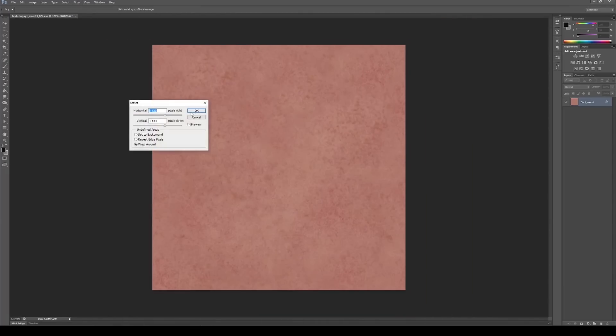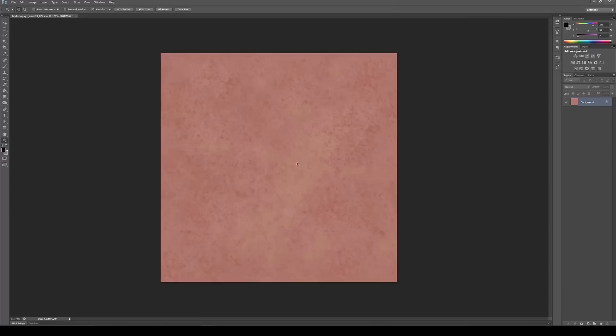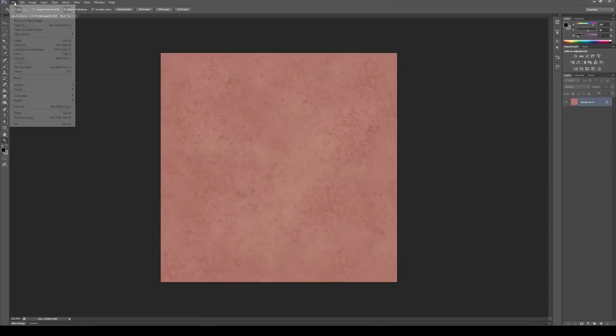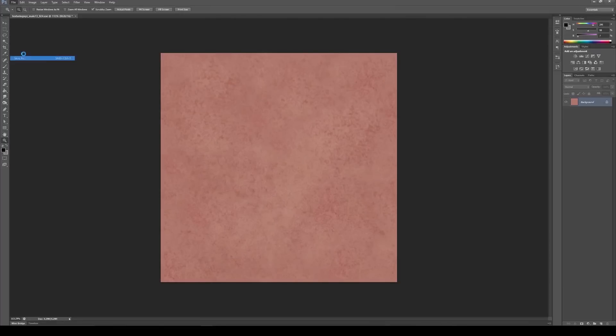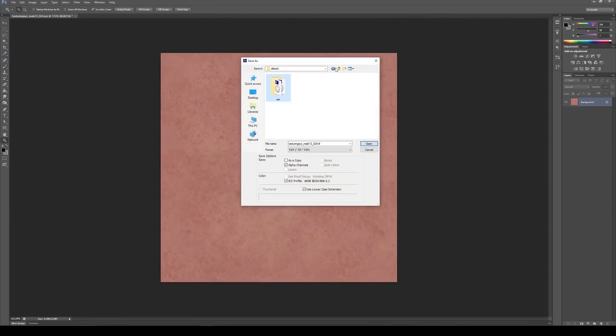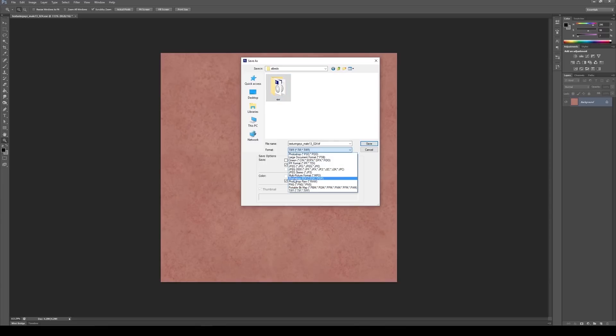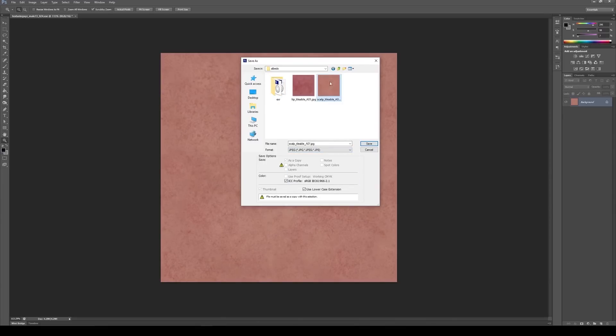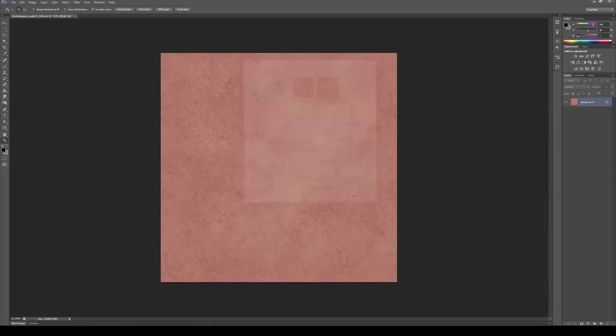So Filter, Other, Offset to go back to the original, hit OK. And now we can save this. So I'm going to go File, Save As. I guess I could just save it here as a JPEG. And you can see I already have a scalp here, a01. I'm going to create this one as a02, hit save.